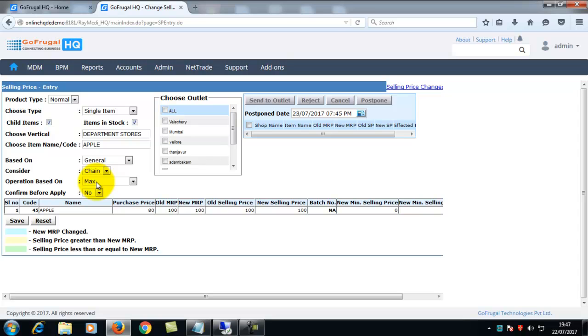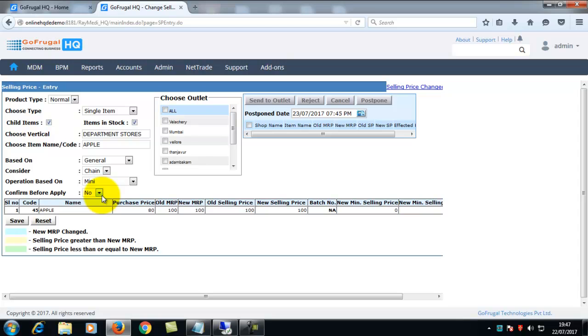In operation based on, you can choose max for loading maximum selling price of the item, or min for loading minimum selling price of the item.